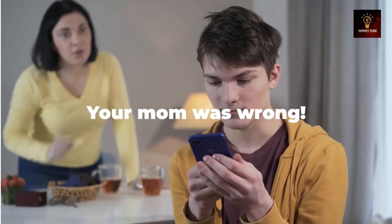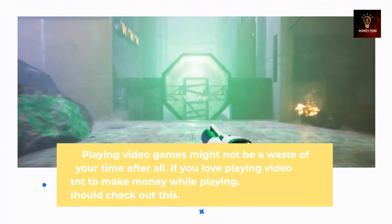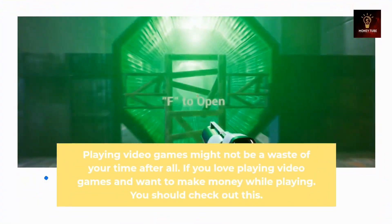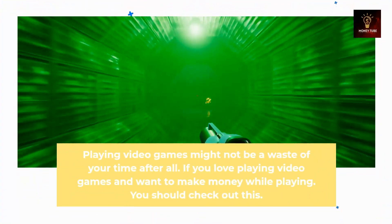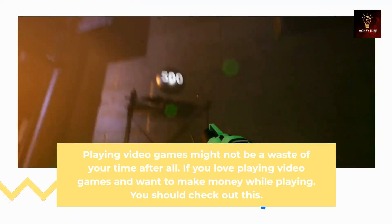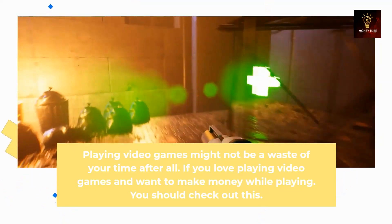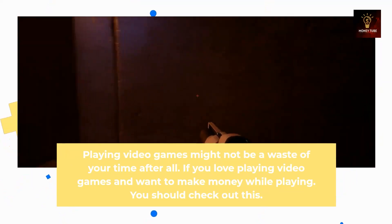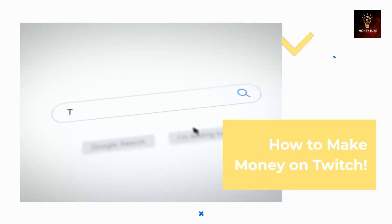Your mom was wrong — playing video games might not be a waste of your time after all. If you love playing video games and want to make money while playing, you should check out this guide on how to make money on Twitch.